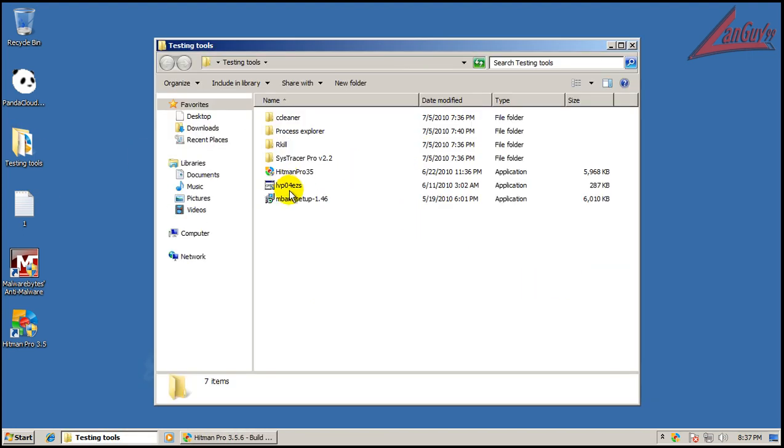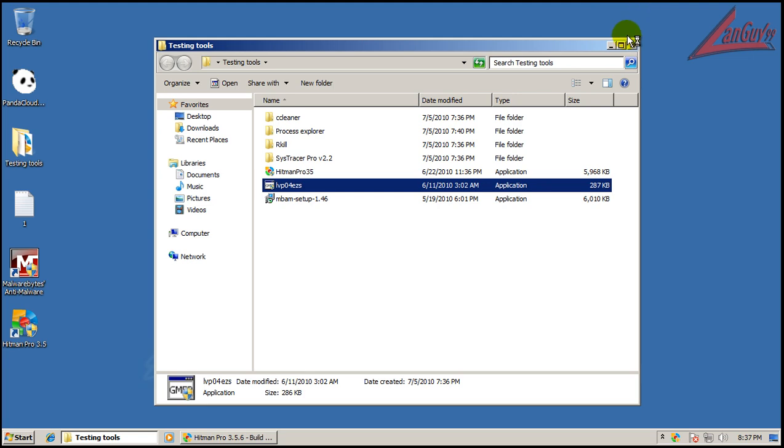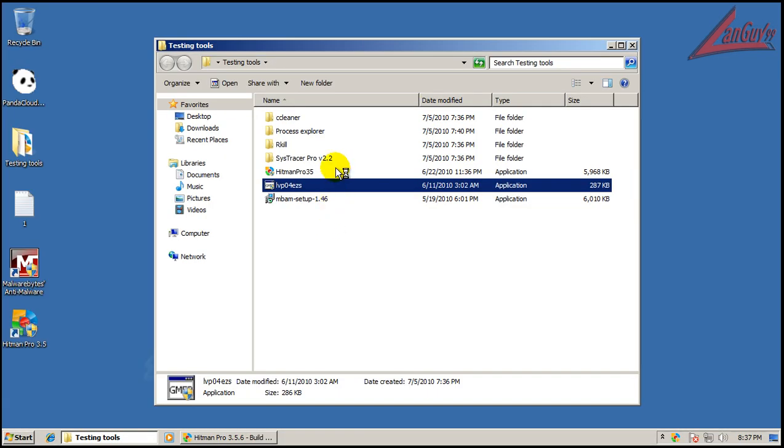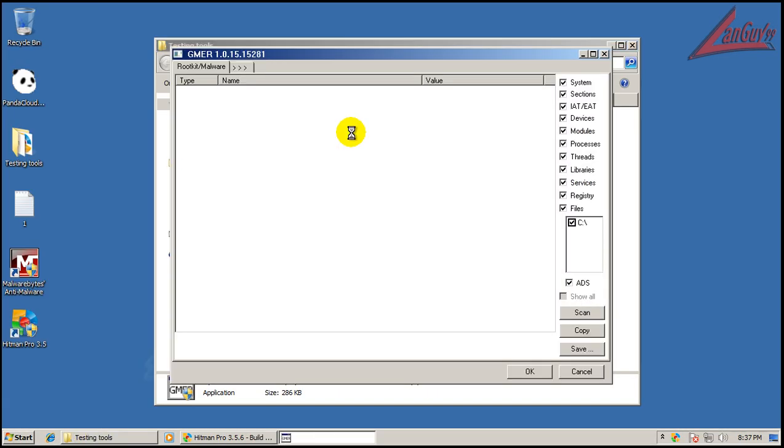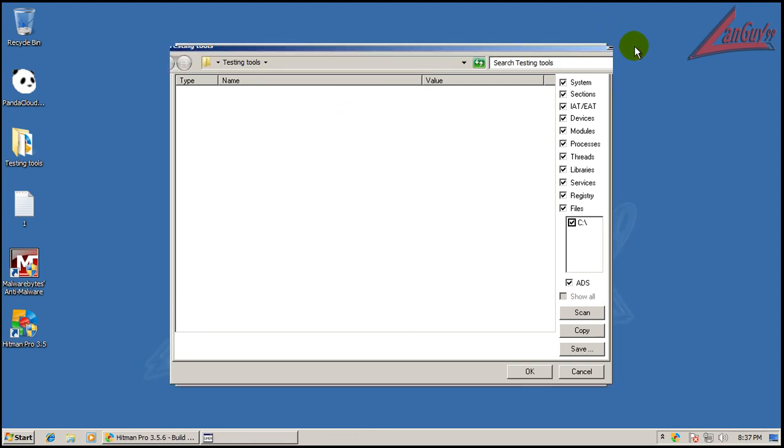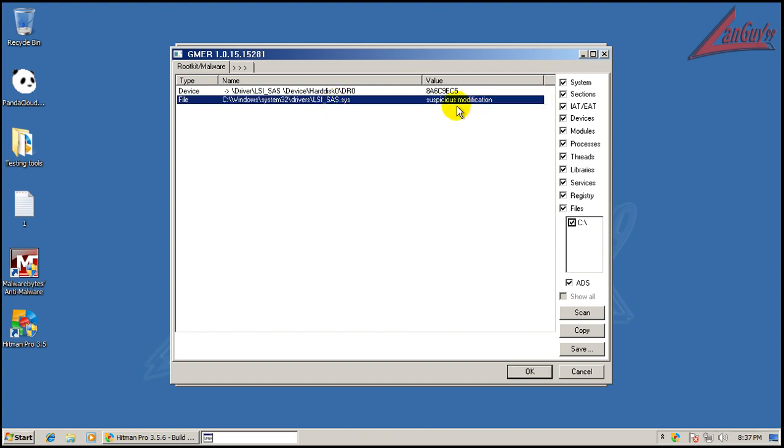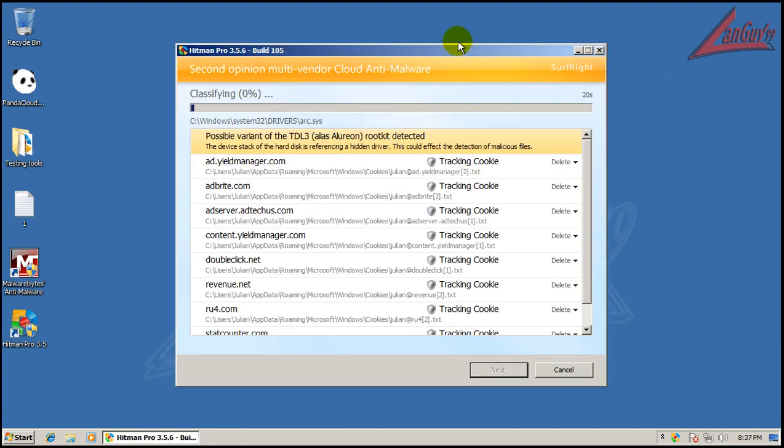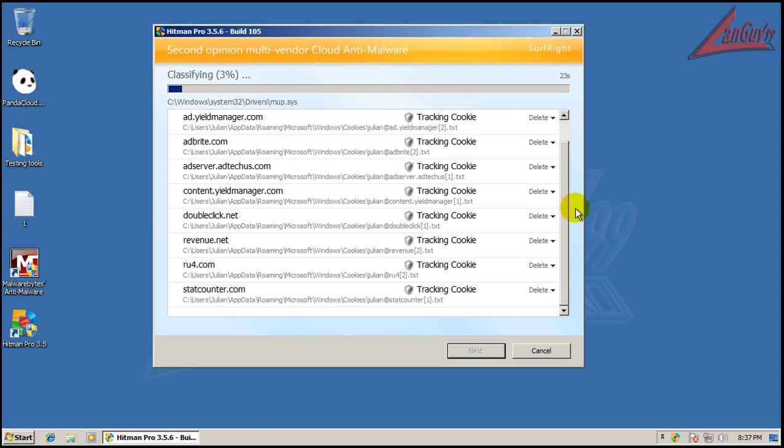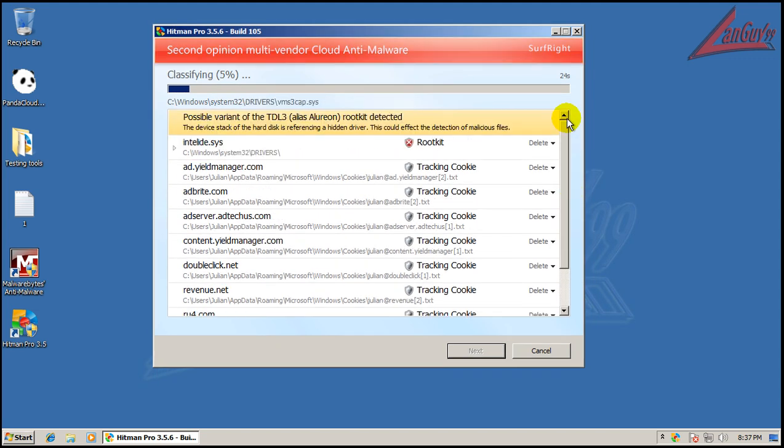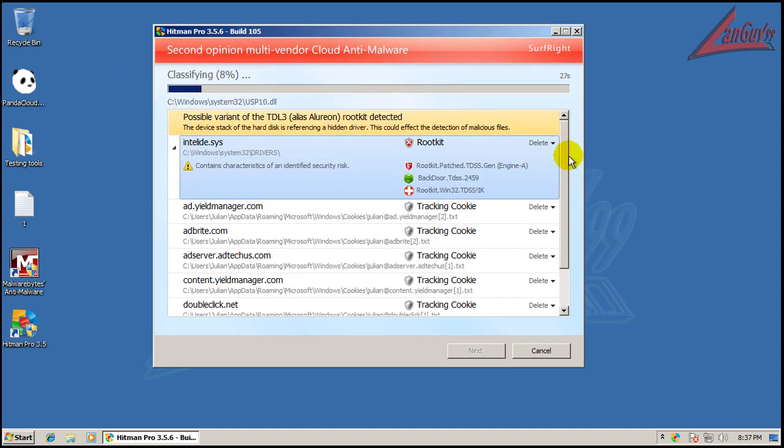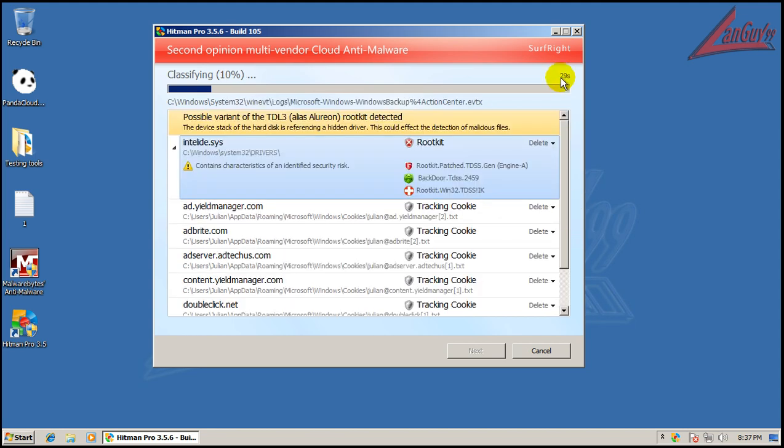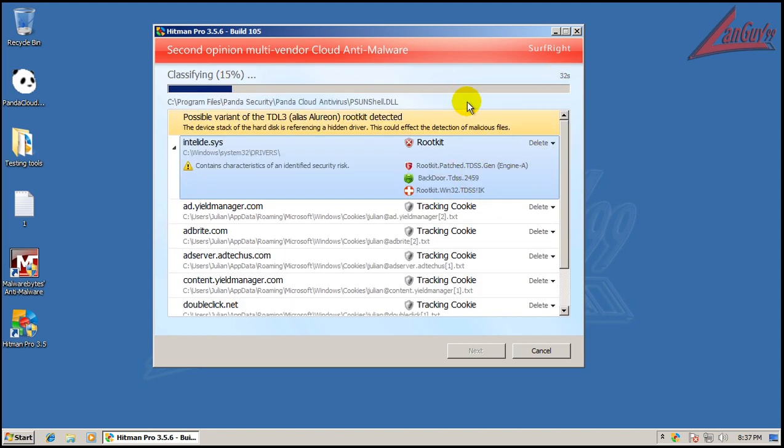But it doesn't seem to be doing much. Who knows? Maybe it knows it's on a virtual machine, because they can tell that and it's not being active. Hard to say what it's doing right now. It's still there, though. See it? Right there. Yeah.